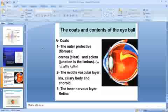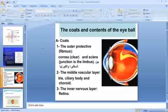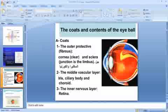The cornea is a clear structure, the sclera is opaque, and their junction is known as the limbus. The second layer is the middle vascular layer comprising the iris, ciliary body, and choroid. The third coat is the inner nervous layer known as the retina. This completes the anatomy of the eyeball; the next lecture will discuss the different coats in detail.